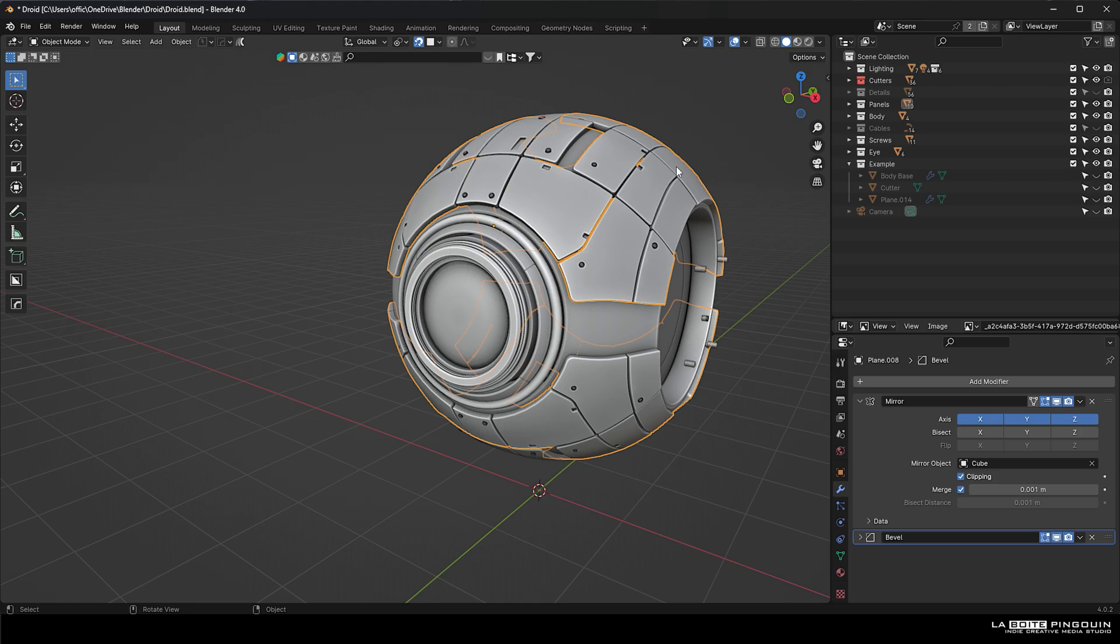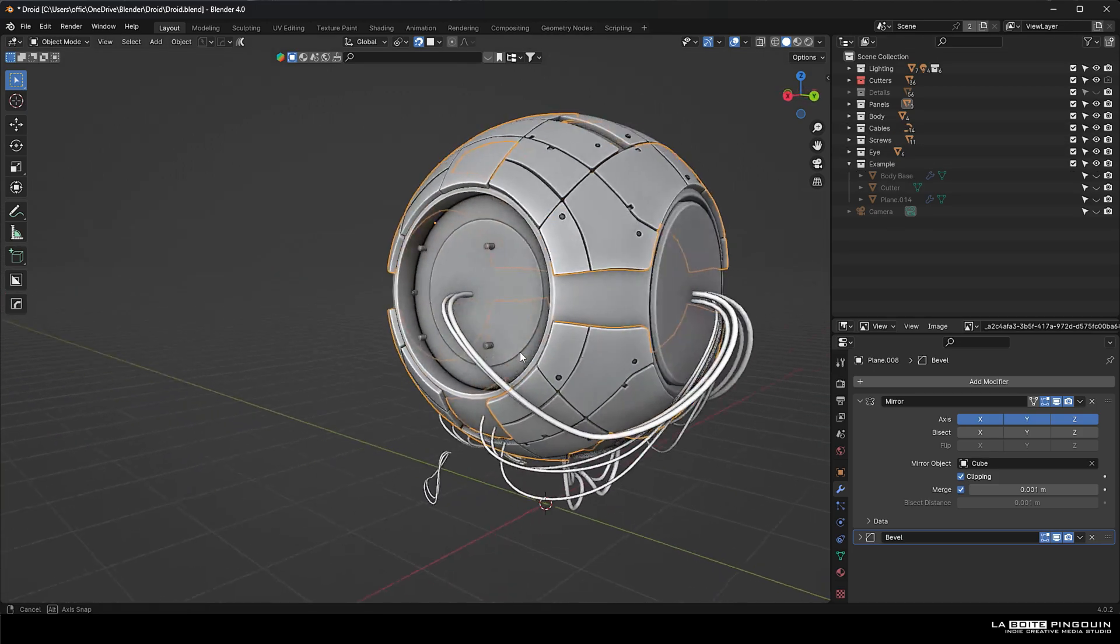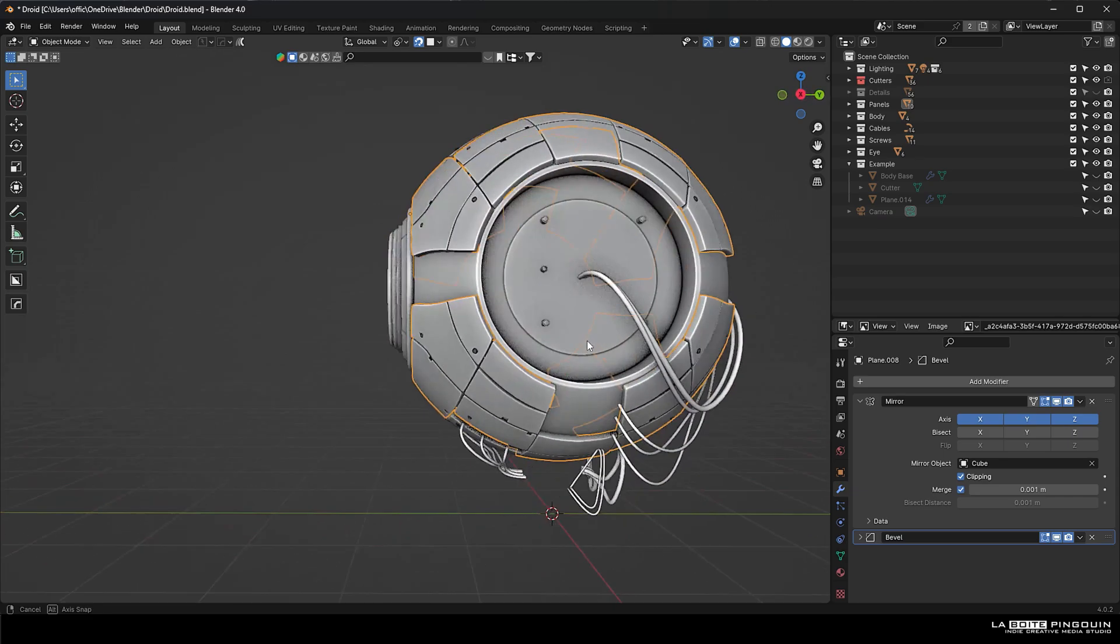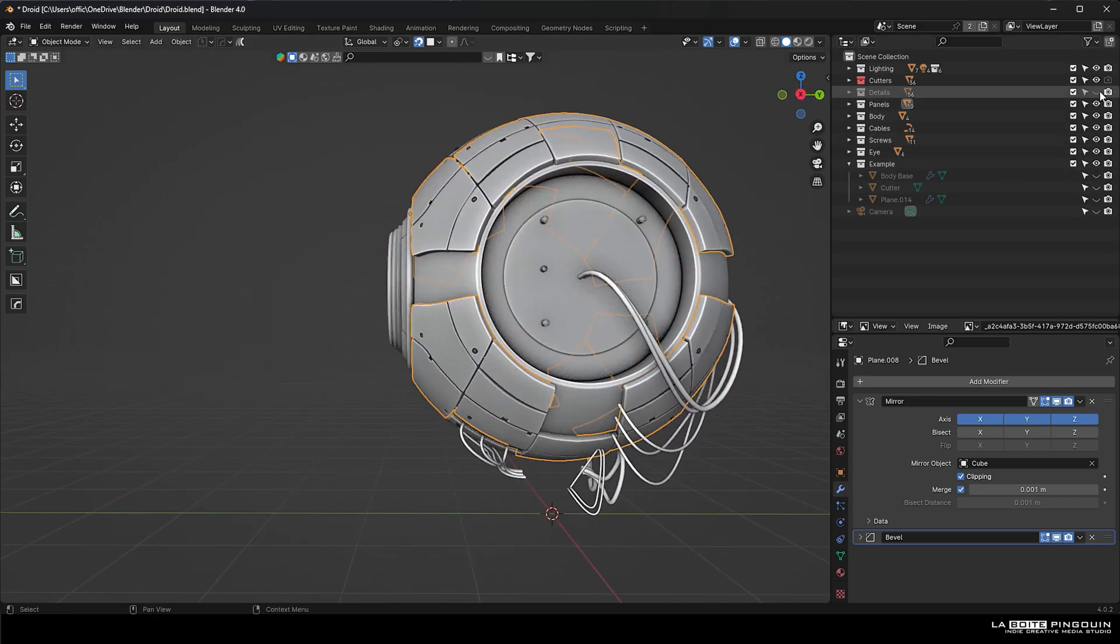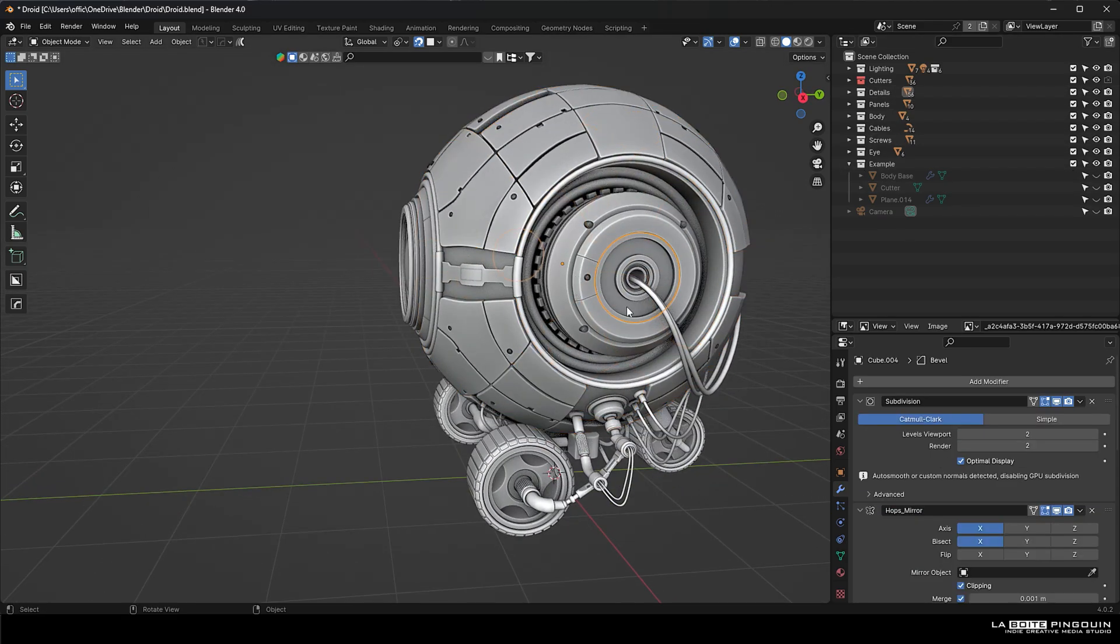Then we have all the screws, those are just like kit bash stuff. Then we have all the cables, made with cable radar. And then we have all the other parts that are all made of cylinders.